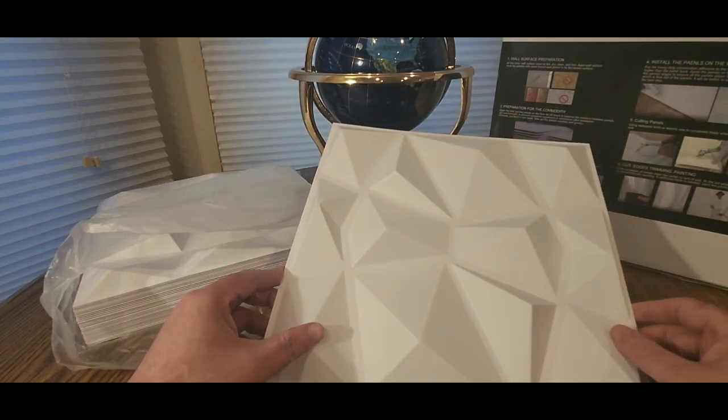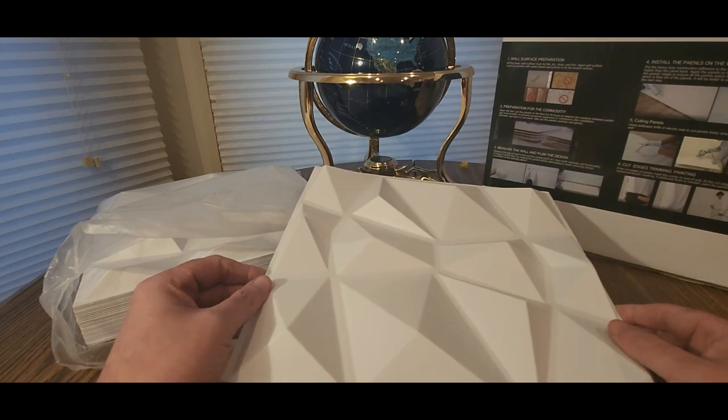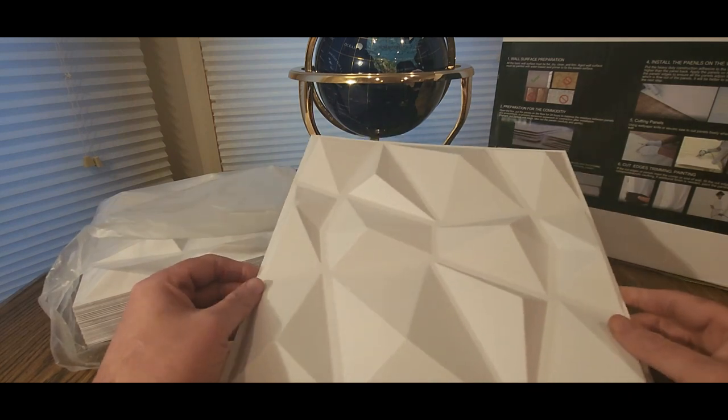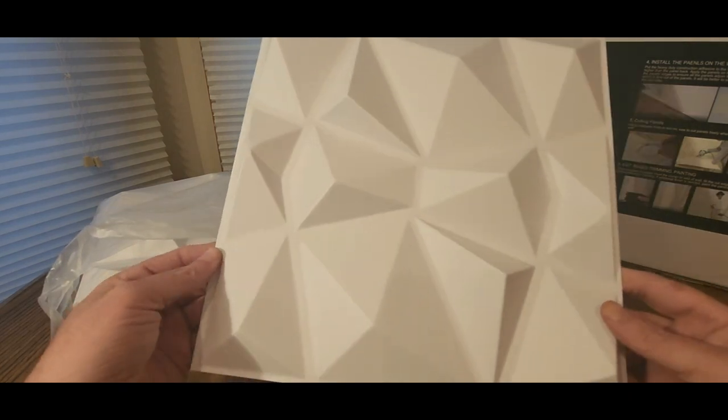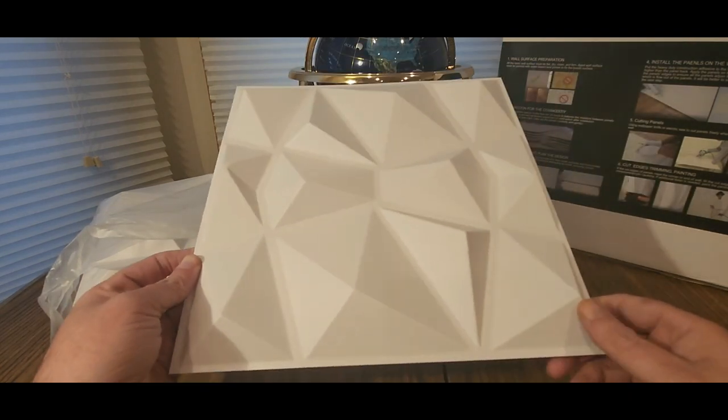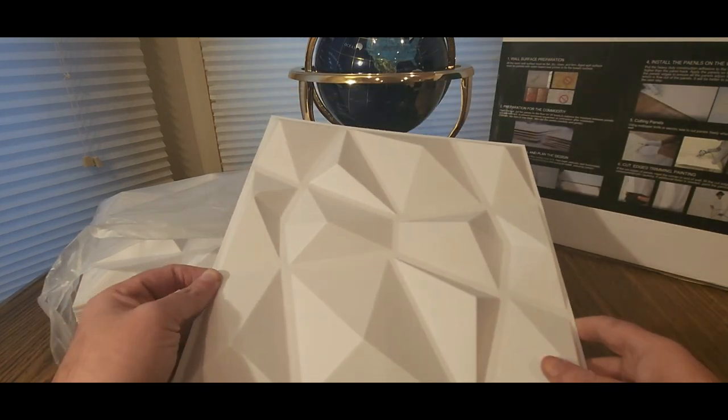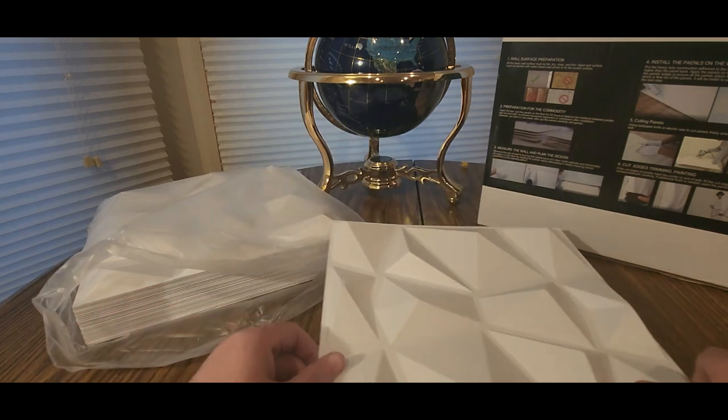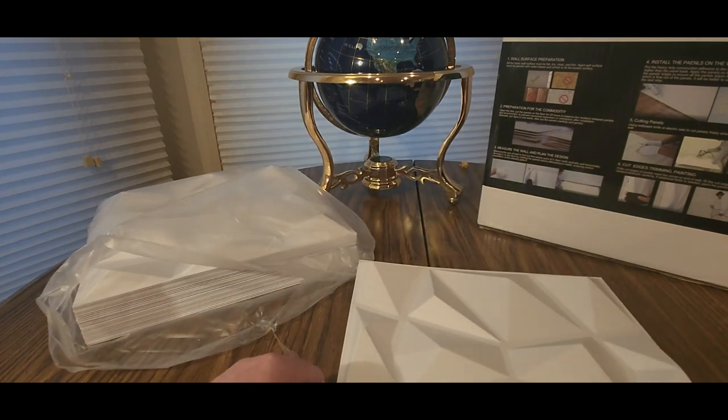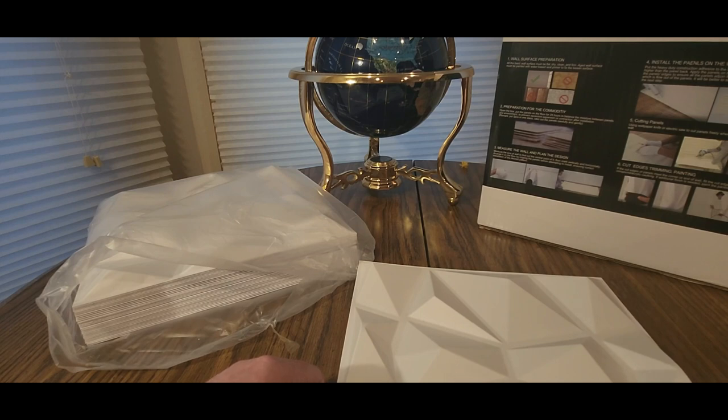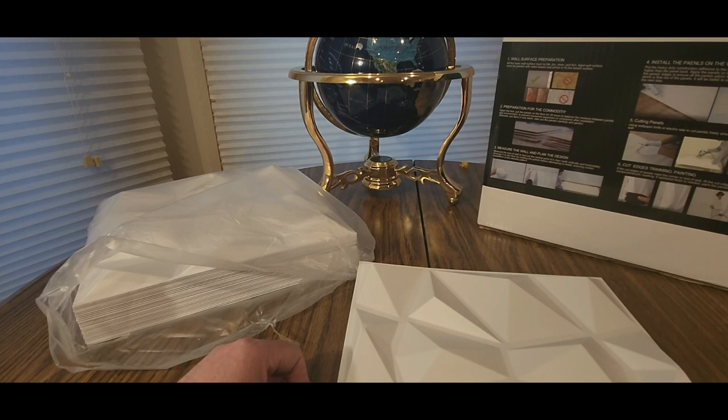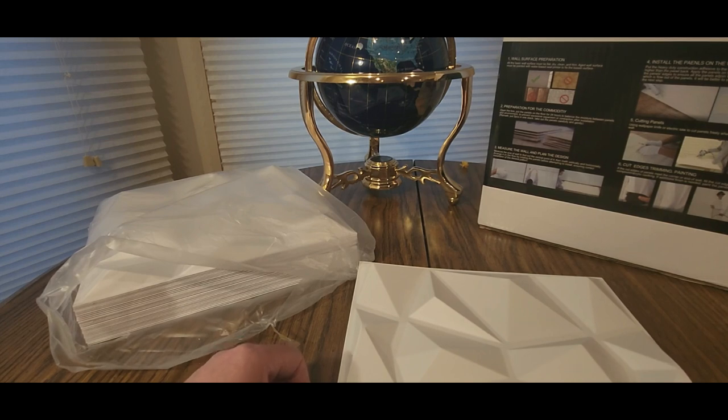They do have recommendations on what adhesive to use, so we can figure it out and we'll get this rocking. Alright YouTubers, be safe, have a good night. Art 3D, 3D wall panel. You guys have a good night, take it easy.